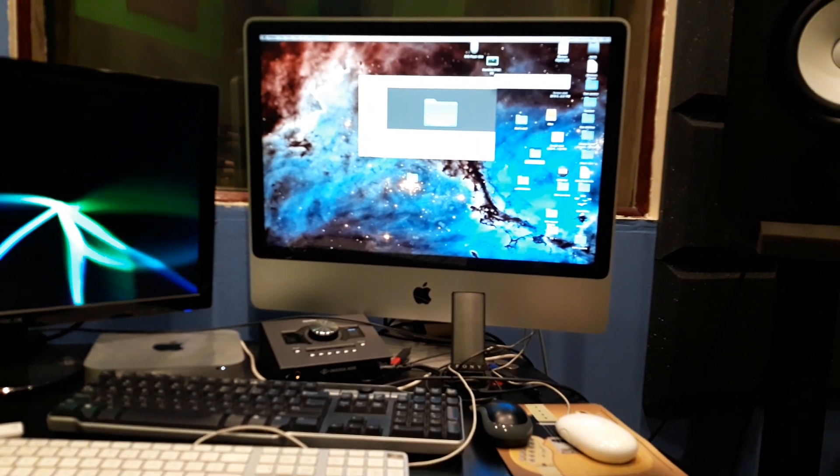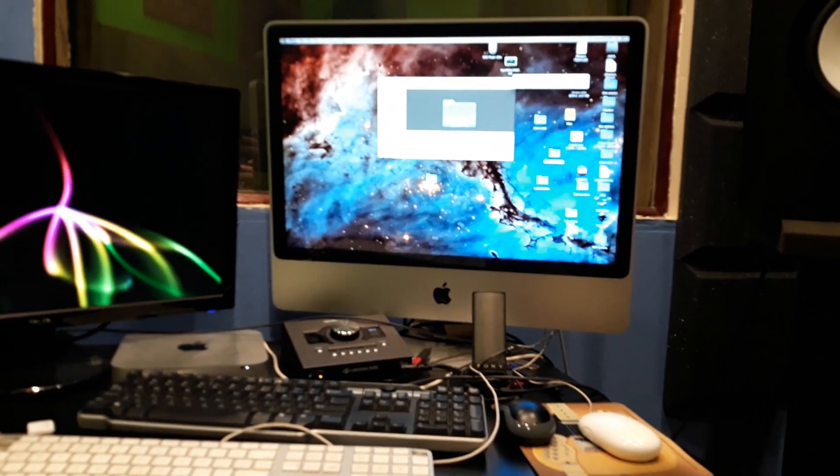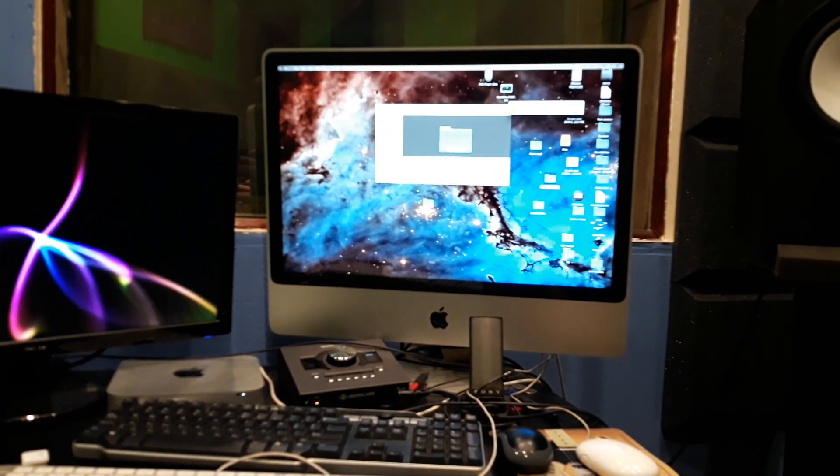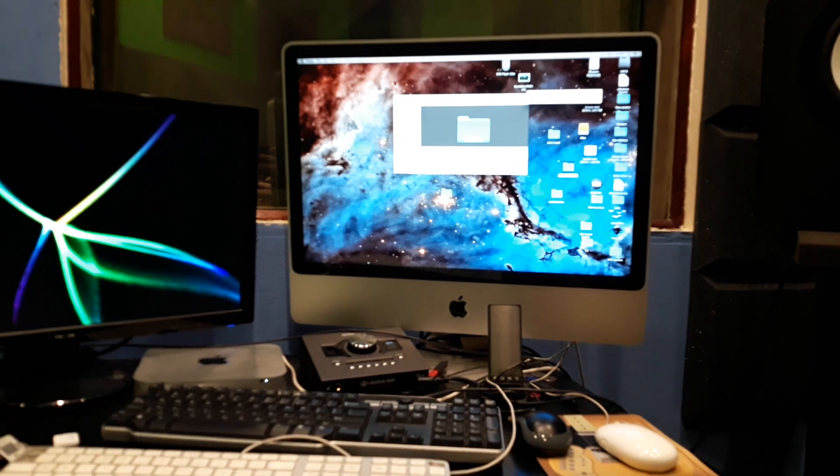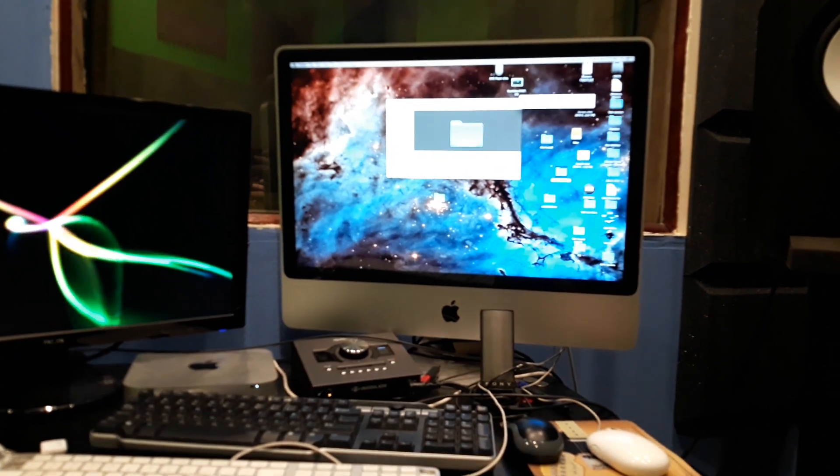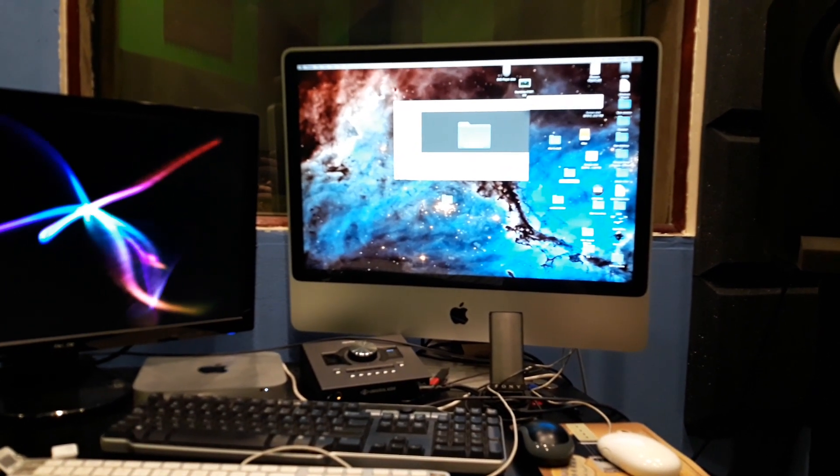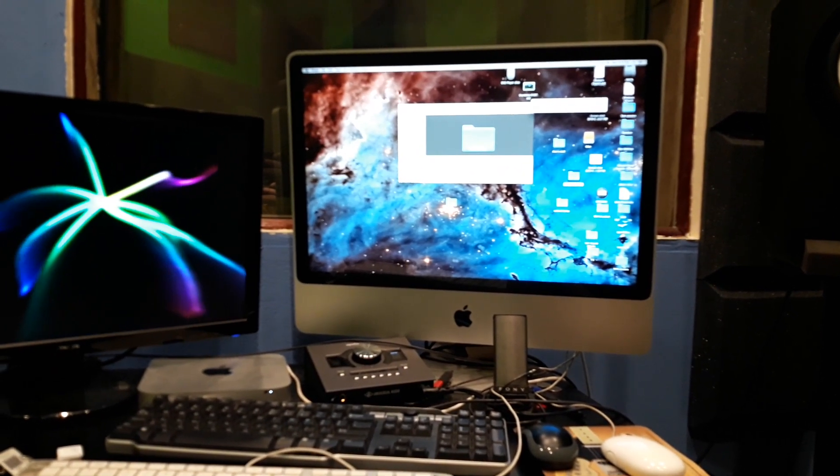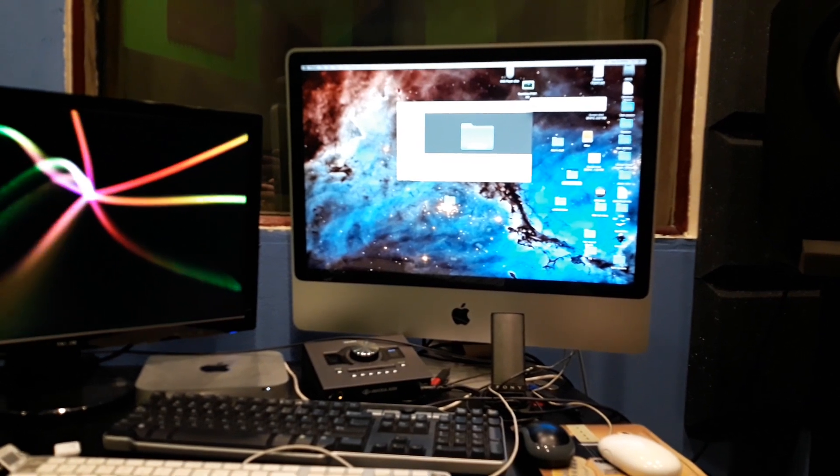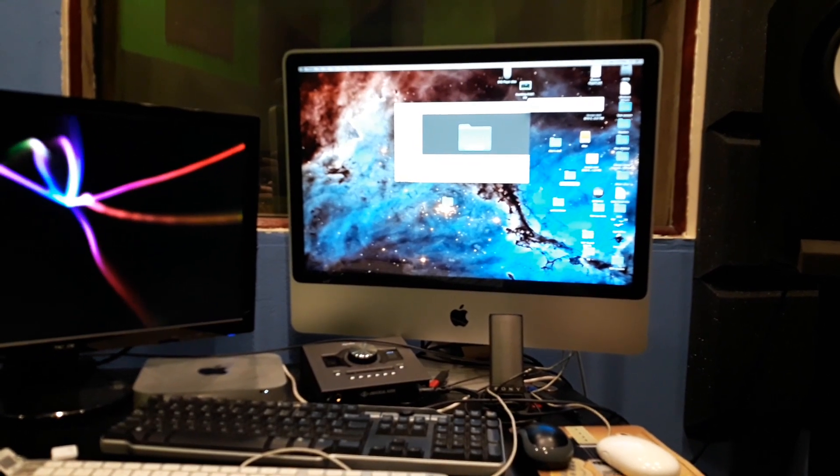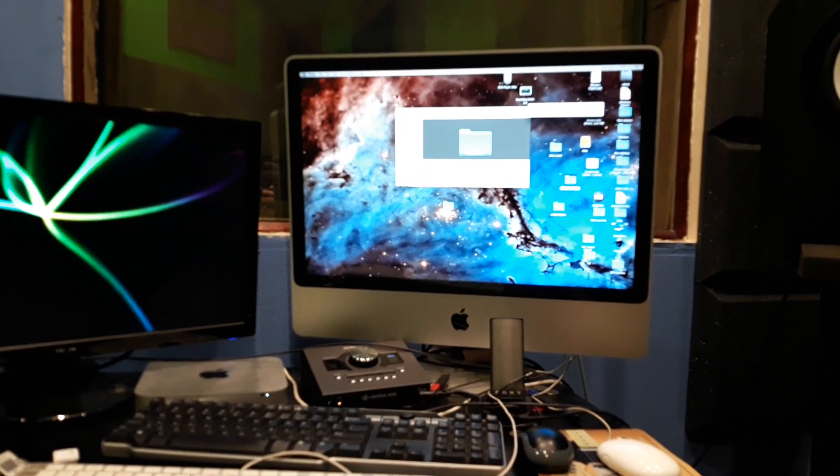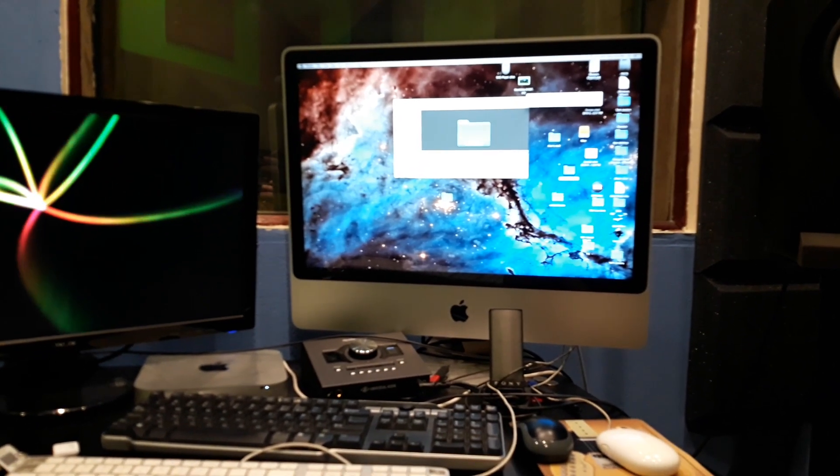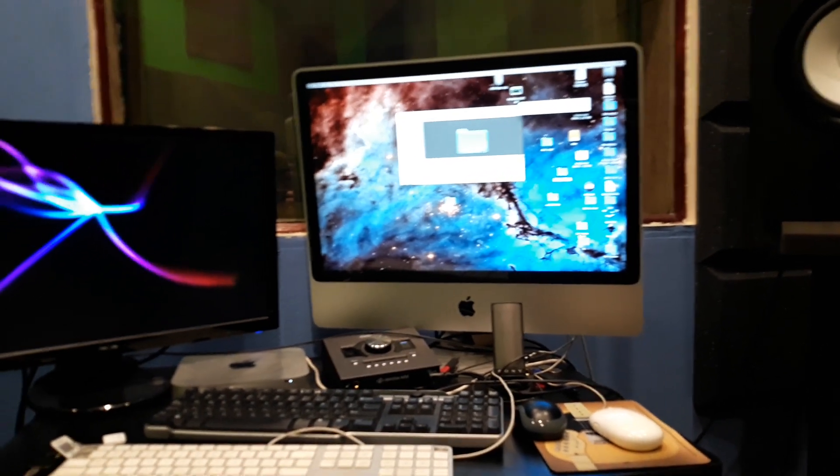It went through that process, which took a while, and it finally got to a point where it said it was setting up the Mac, setting up your Mac. It was after the language preferences and stuff. It was after the operating system had pretty much fully installed.